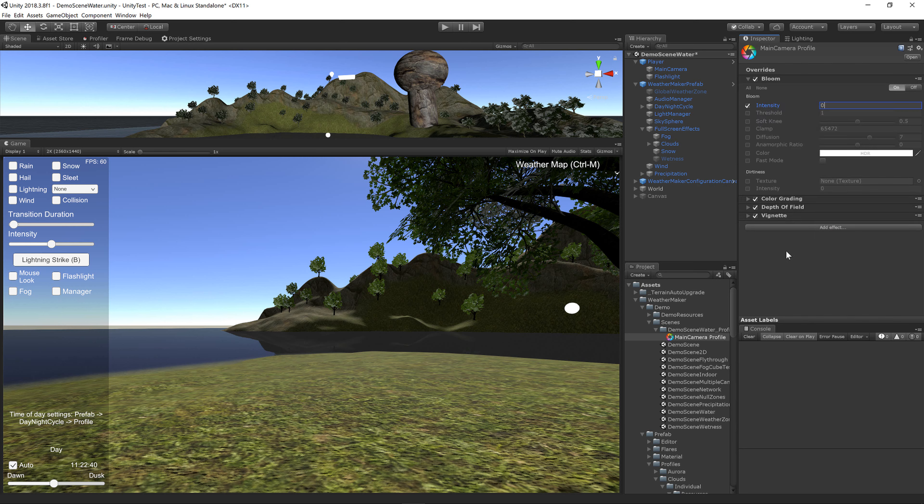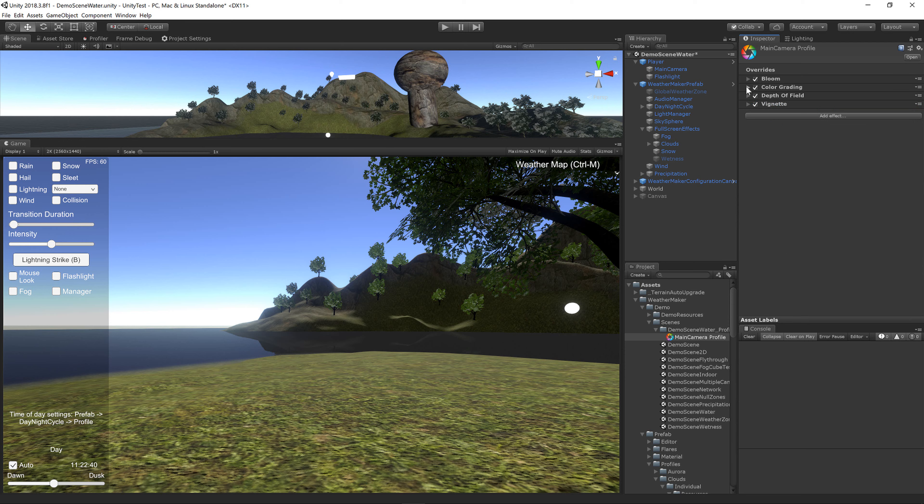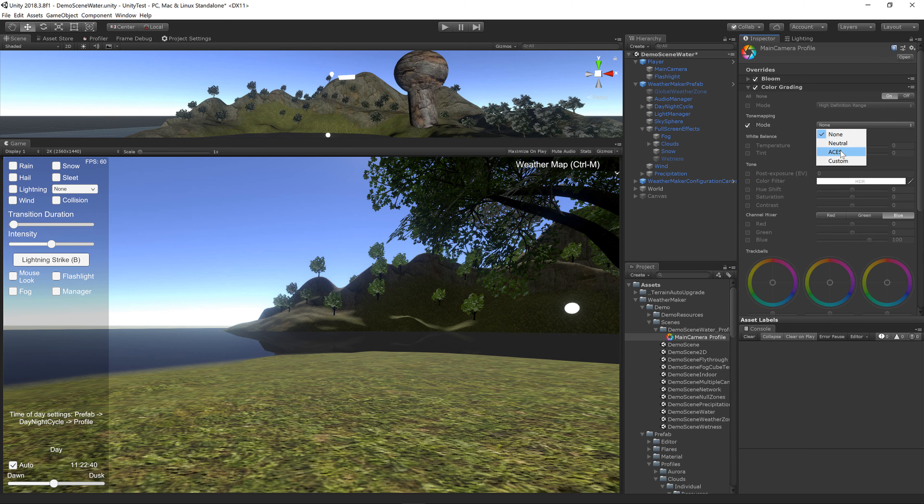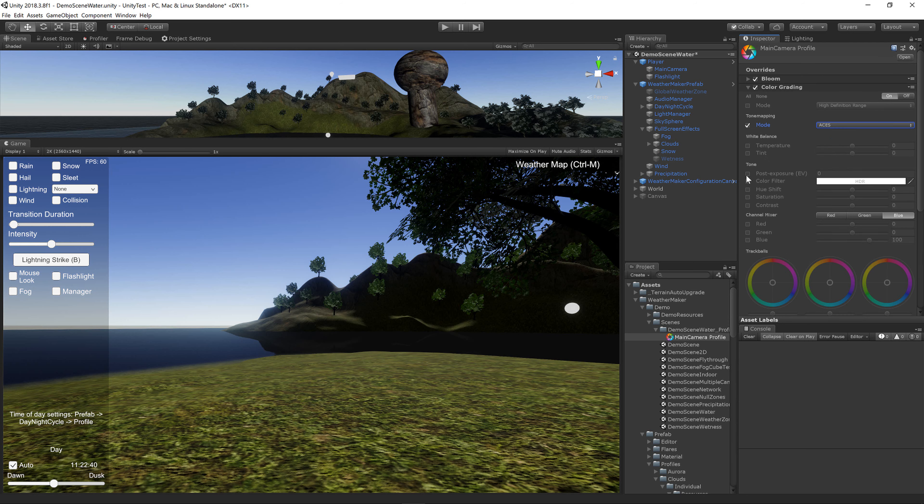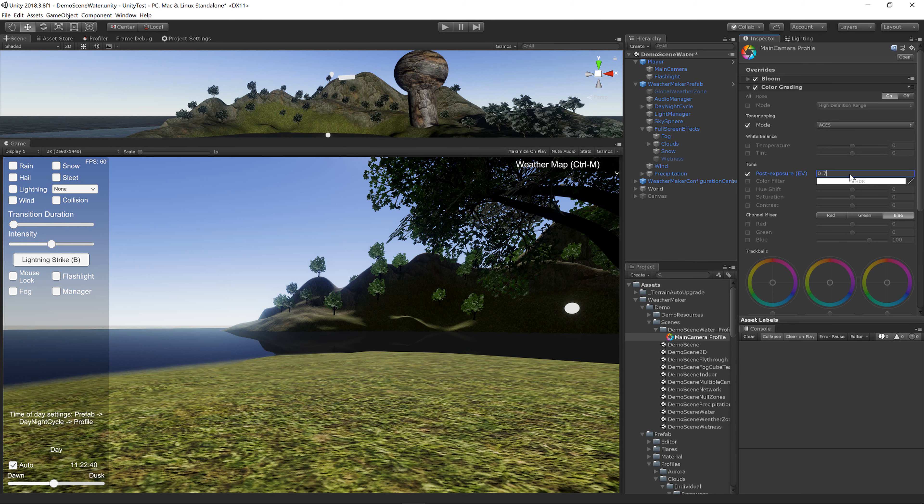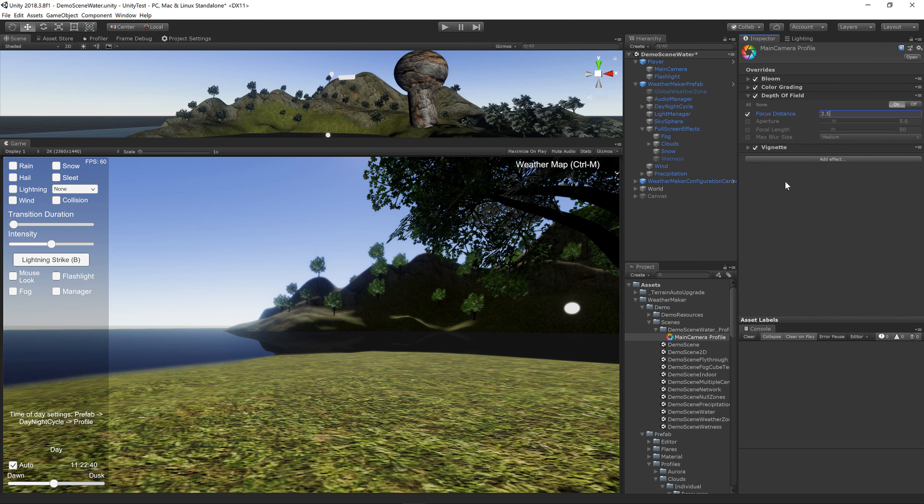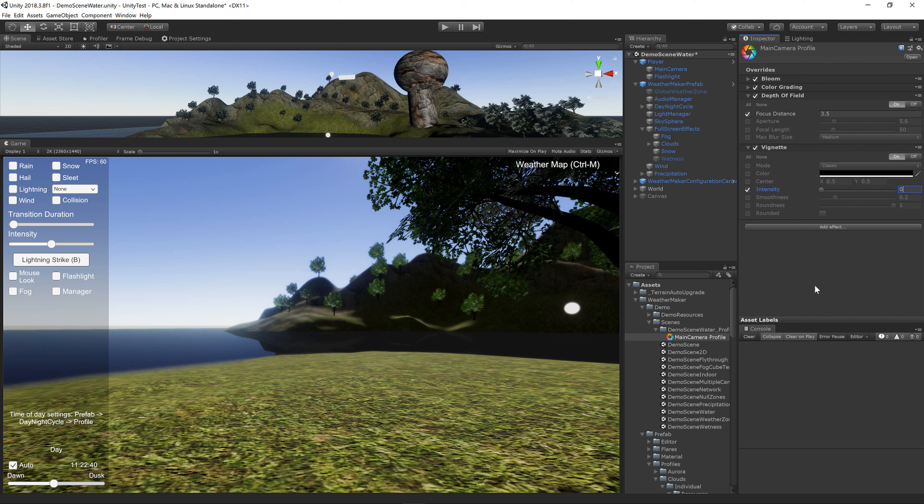I've already gone through and found some good settings. For Bloom, I use Intensity 3. For Color Grading, I use Mode Basis and Post Exposure 0.7. For Depth of Field, I use a Focus Distance of 3.5. For the Vignette, I use Intensity 0.3.